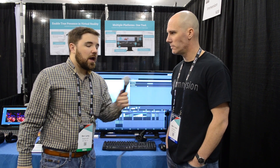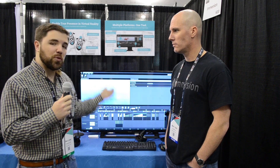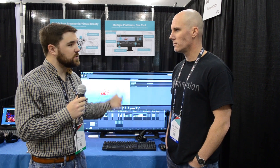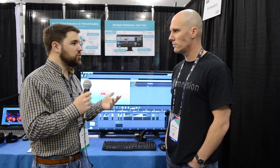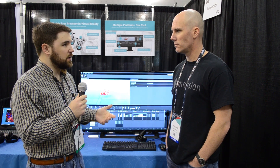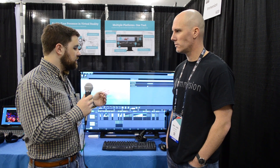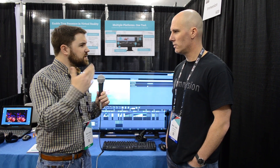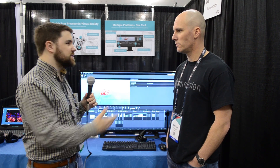Hey folks, this is Ben from Road to VR. We're here at SVVR 2017, and I am chatting with Matt from Immersion. What do you do at Immersion? So I'm the Business Development Director for Games and VR. And Immersion has a long history of working with haptics. Today they are showing us a new plugin for Unreal Engine 4 — and soon to come to Unity — that is all about helping developers in VR and elsewhere make haptics more easily. Give us the overview. What's it called and what does it do?